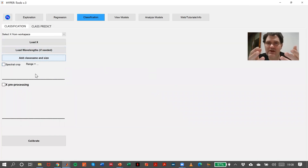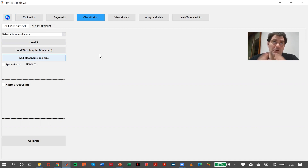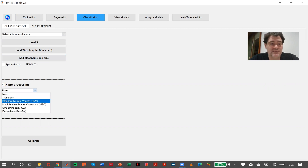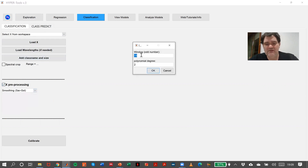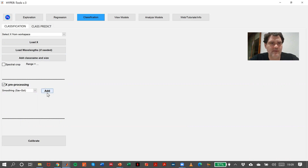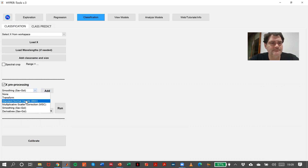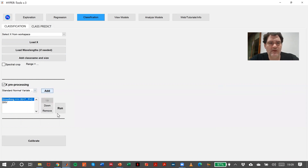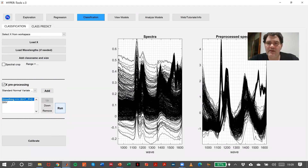Coming back to Hypertools, this is already loaded. We can apply any spectral cropping or preprocessing we need. In the exploration tab, we saw that good discrimination between the plastics could be obtained using simple preprocessing: smoothing with a window of seven, and SNV. So we run it and we are preprocessing the data for the calibration stage. Then we will calibrate.